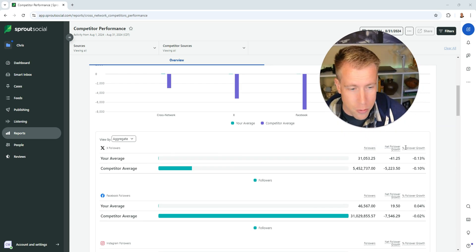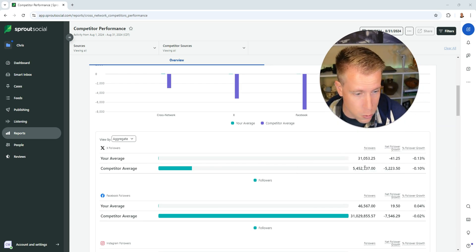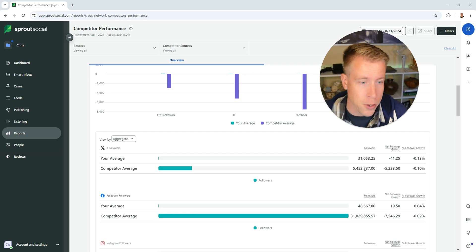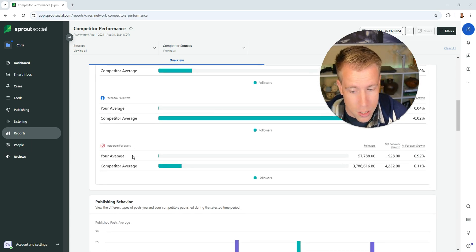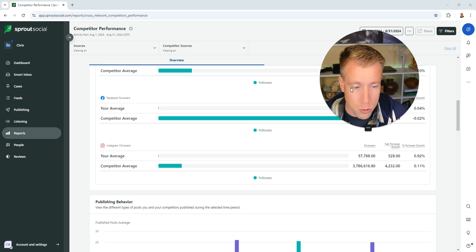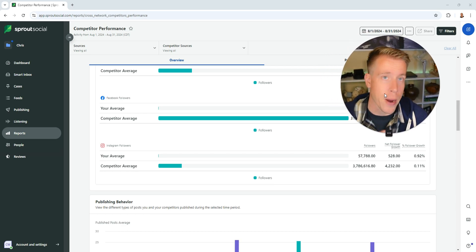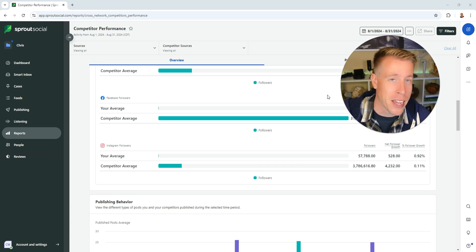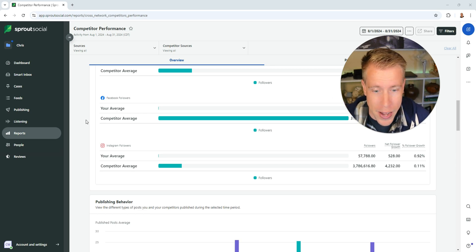It says your average, the amount of followers versus your competitors' average amount of followers. Then on Facebook. Then on Instagram which is really helpful to be comparing where you're at versus what you're actually at. Sometimes it's painfully honest but it gives you a really good competitor analysis here of where you should be.